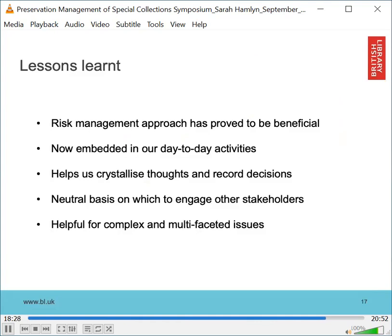We've found it very beneficial to structure our work around the 10 agents and a risk management approach. It did take some time to incorporate this way of working, but now it's an integral part of our day-to-day approach, rather than something we always have to set up a meeting to discuss or draft a risk assessment to evaluate. We use a variety of informal and more formal templates, which help us crystallise our thoughts and record decisions. Presenting and discussing options in terms of their risks, advantages and disadvantages, and incorporating various perspectives helps us to have constructive, neutral discussions. We've also found it helps as a framework to disentangle what can sometimes seem like insoluble problems.